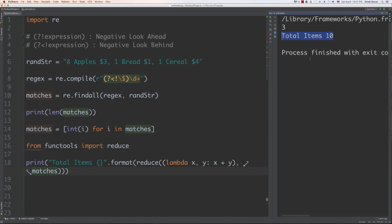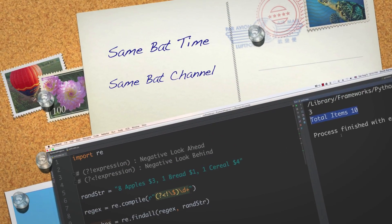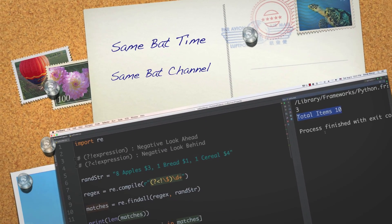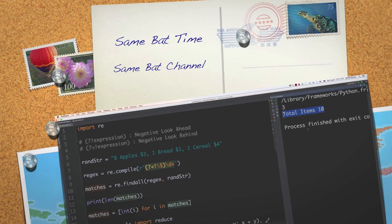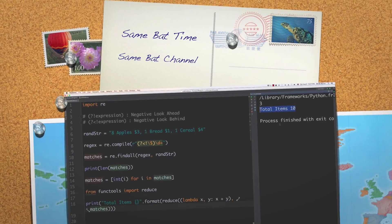That's a rundown of how to use back references, look ahead, look behind, negative look ahead, and negative look behind. As always, please leave your questions and comments below. Until next time.